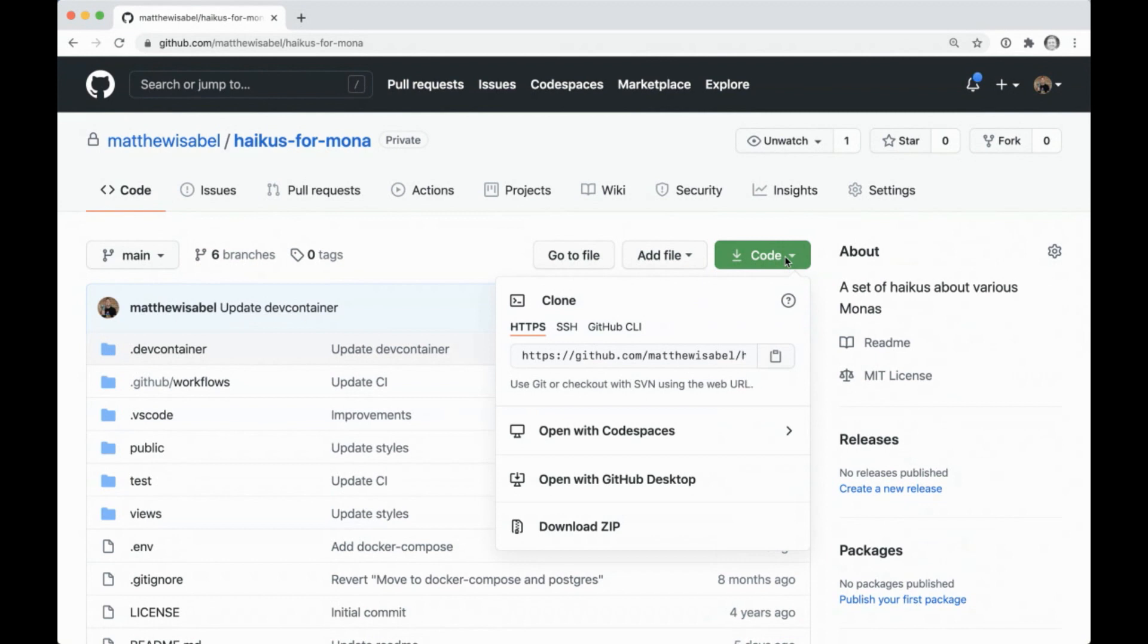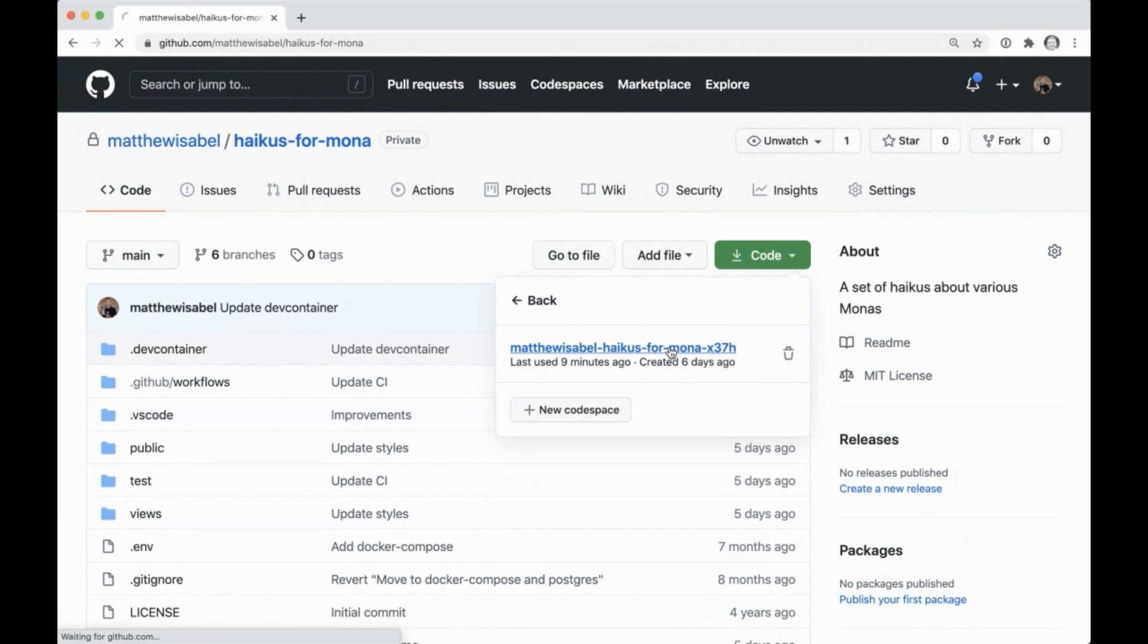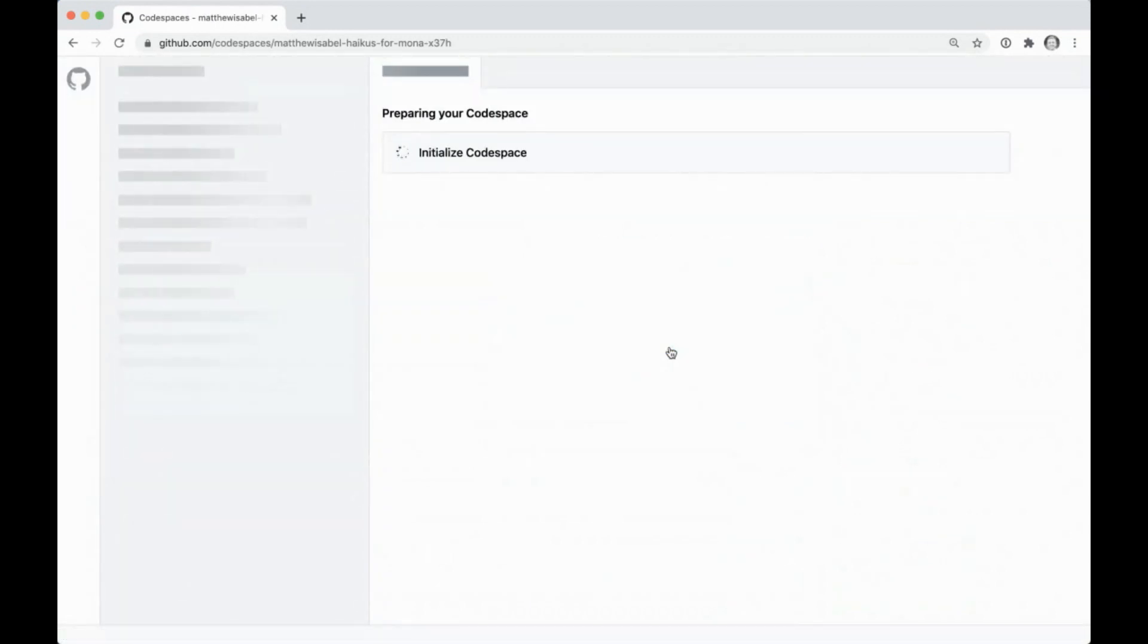So let's go ahead and do that and talk about what's happening and what that offers us for this project. So I've created this Codespace. I was using it pretty recently, and I'm going to jump in and just resume an existing Codespace.